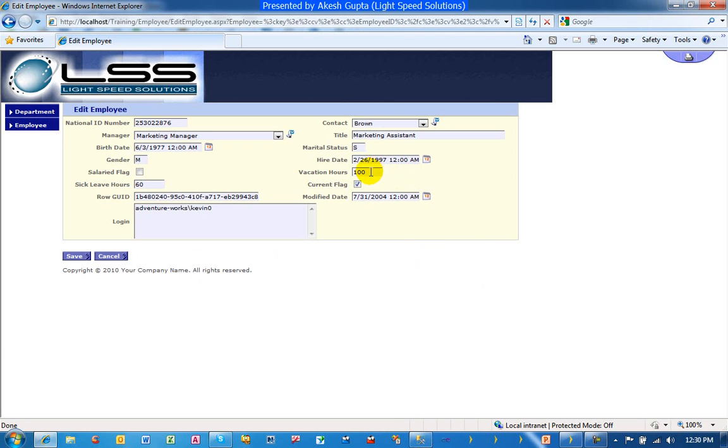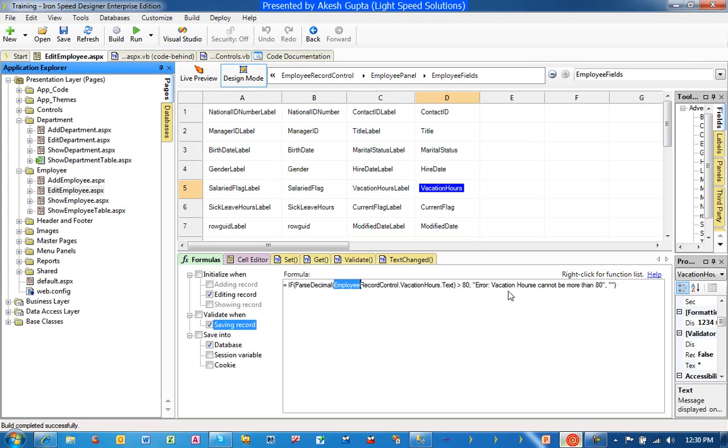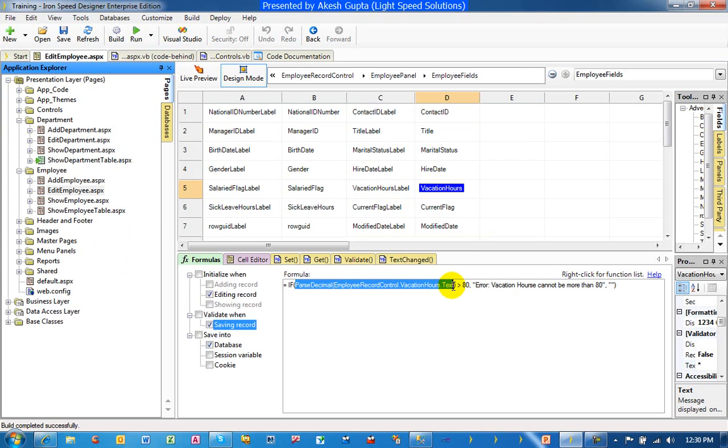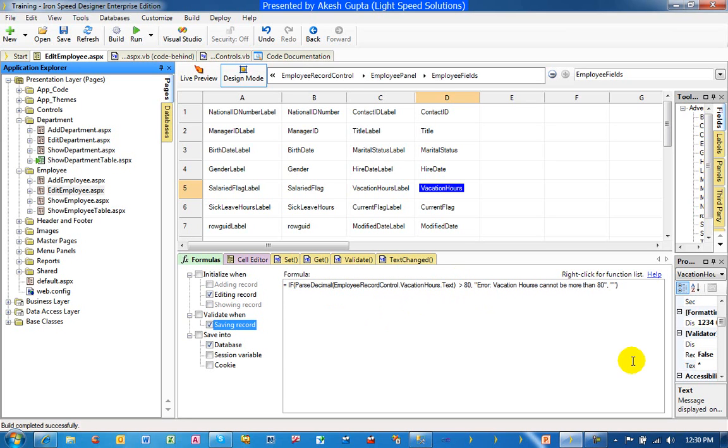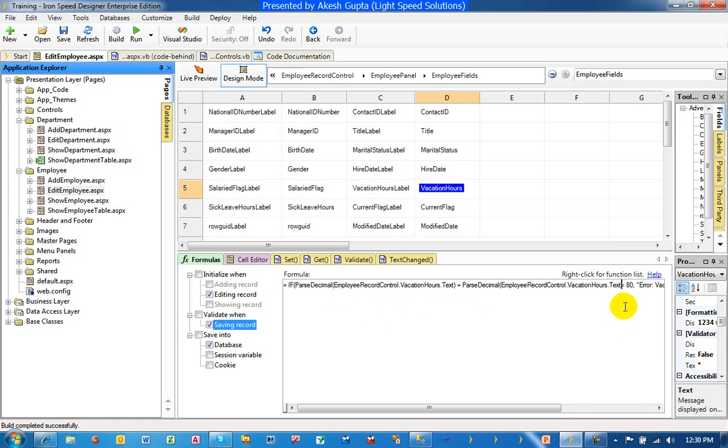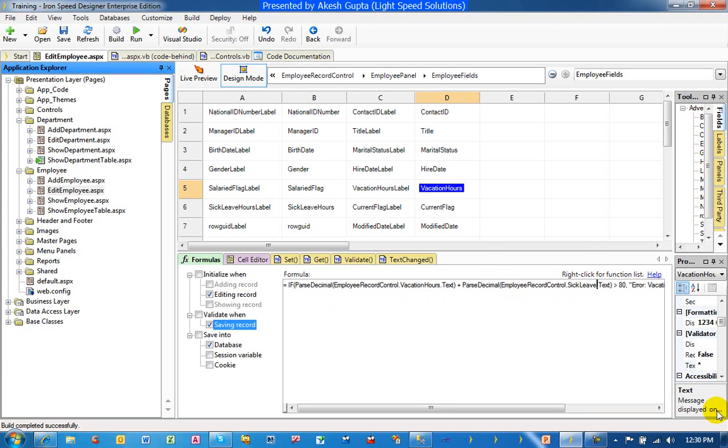In case we would like to refer to other fields as part of the formula, it's very straightforward. What you can do is you can say if parse decimal. What I'm trying to say here is we are telling the system to parse two fields: vacation hours as well as sick leave hours.